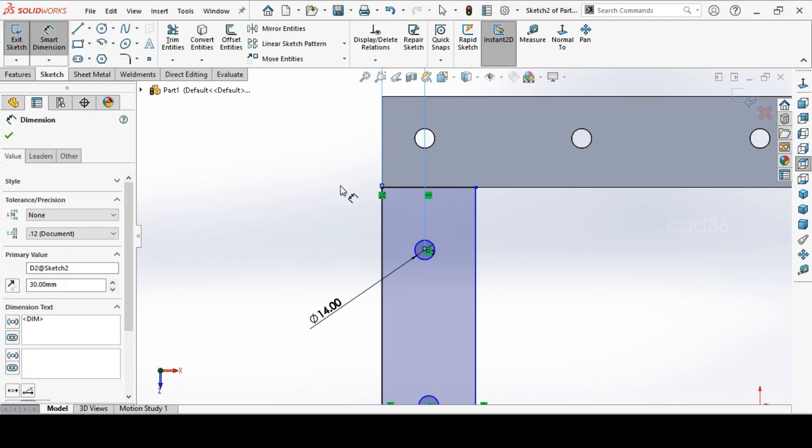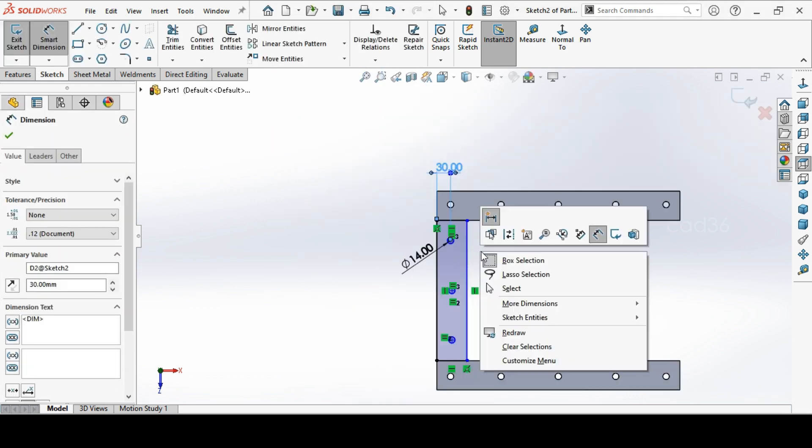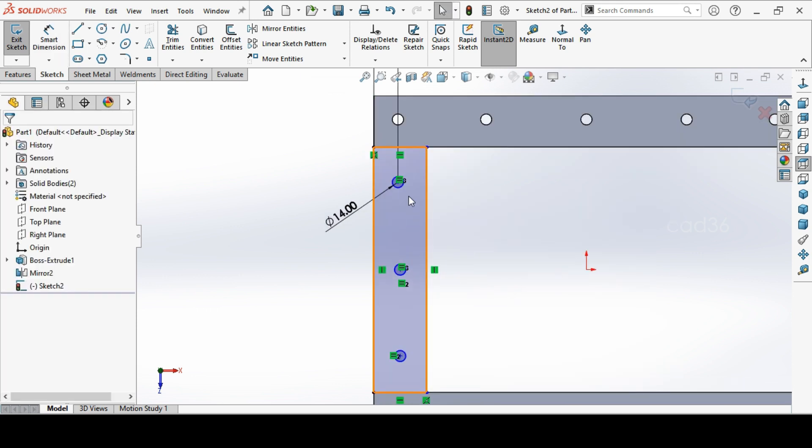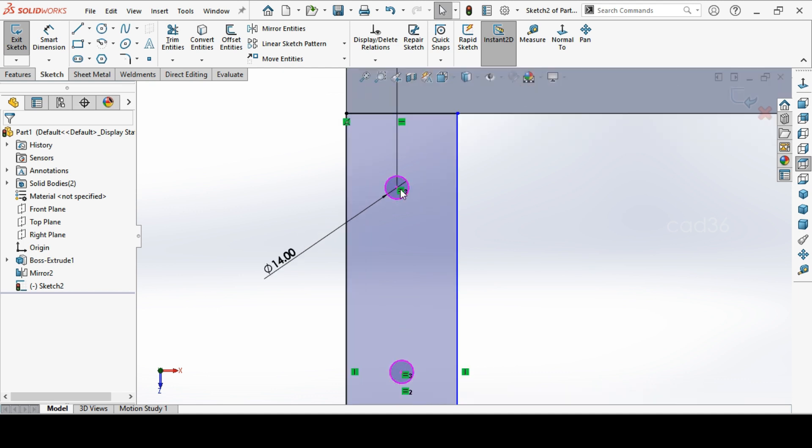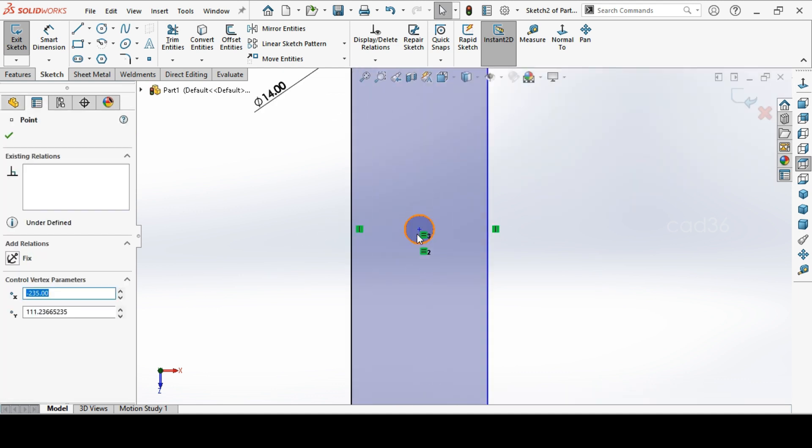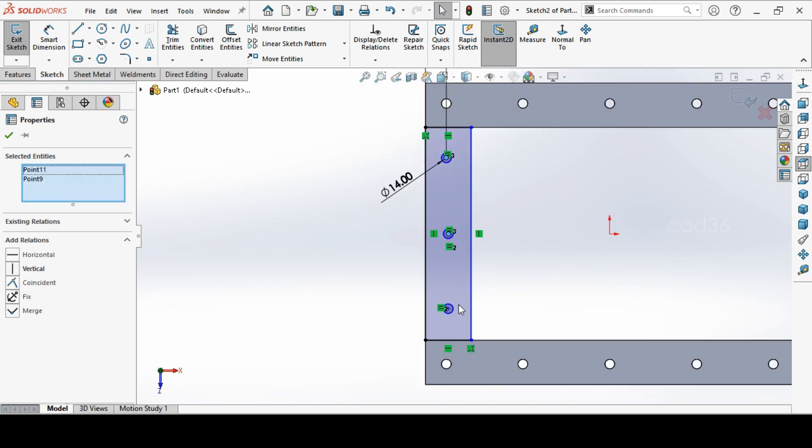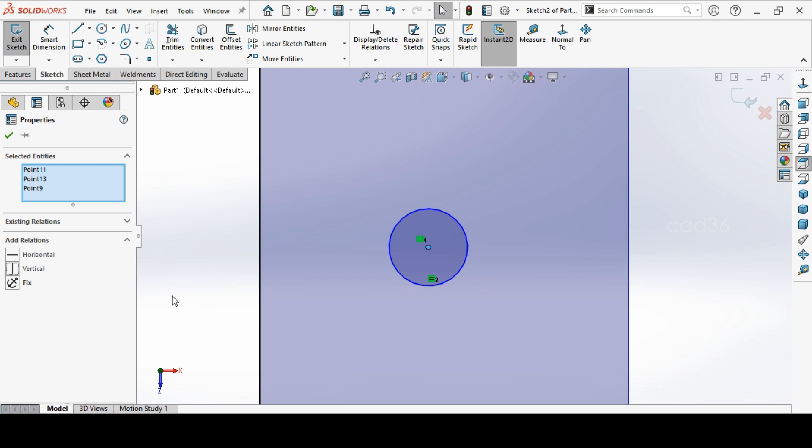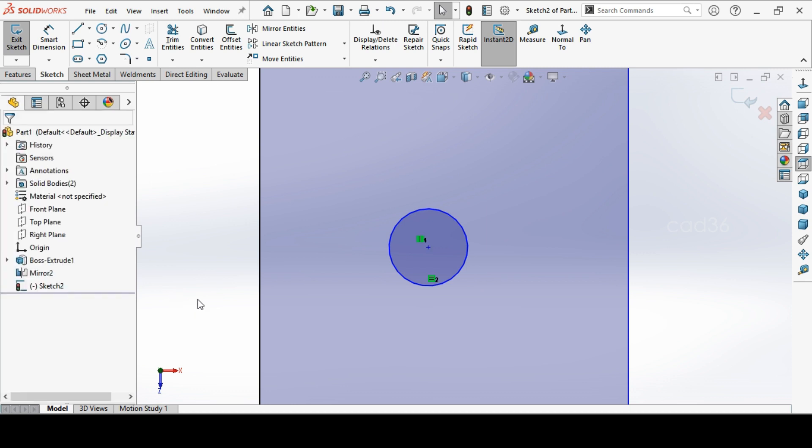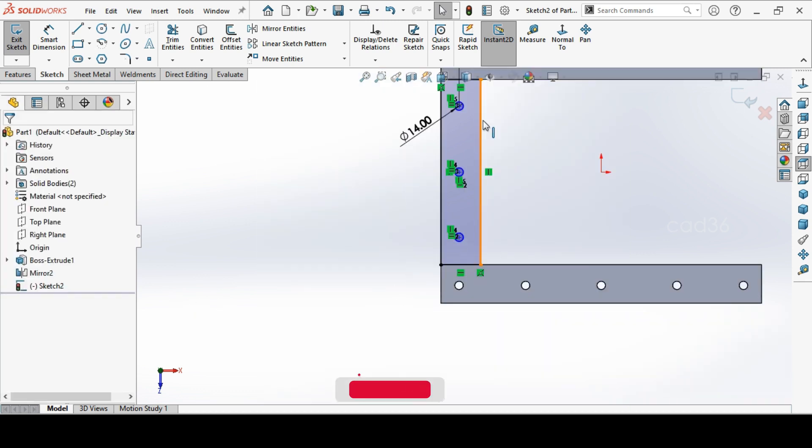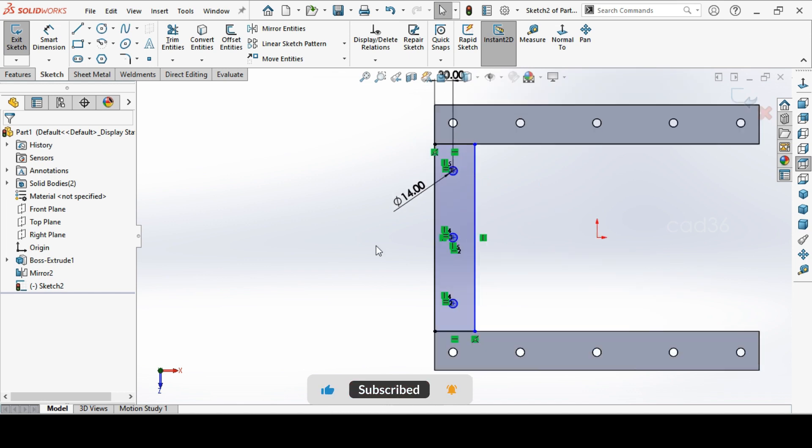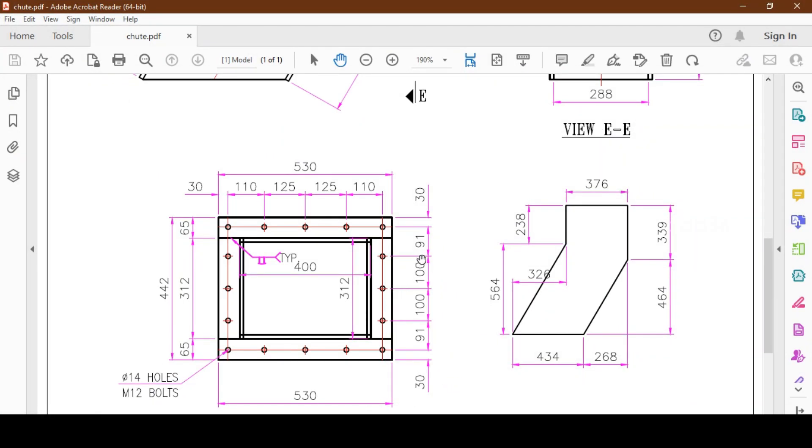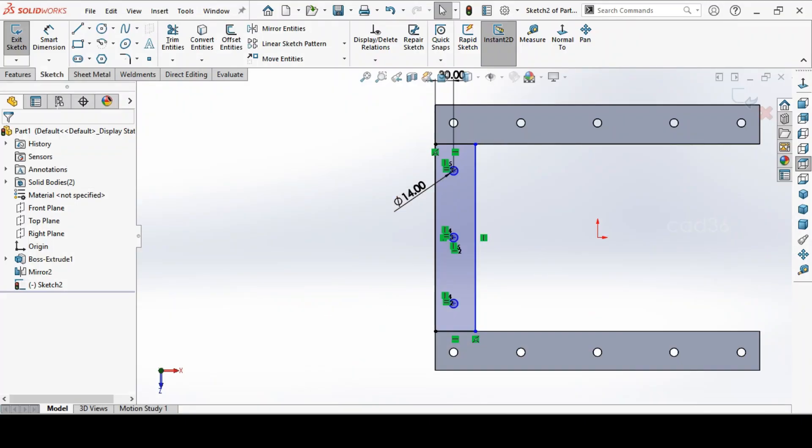Select these all holes and make it vertical. Give your relation vertical. Then make a dimension, 91.